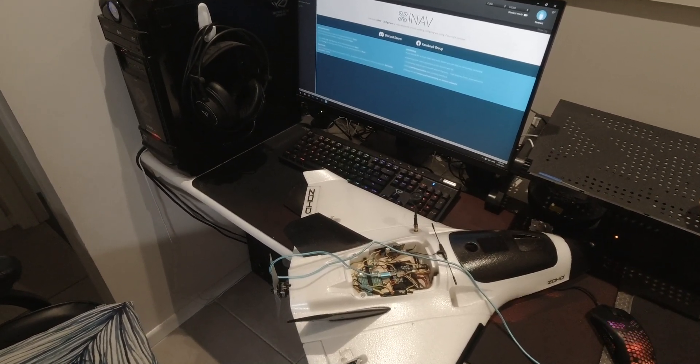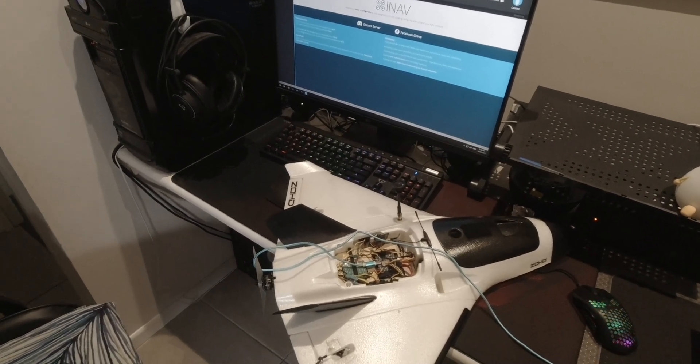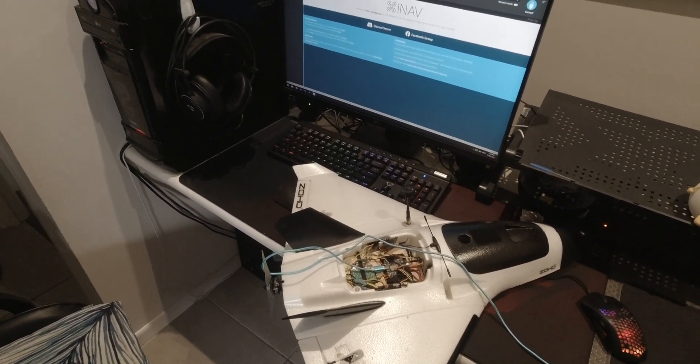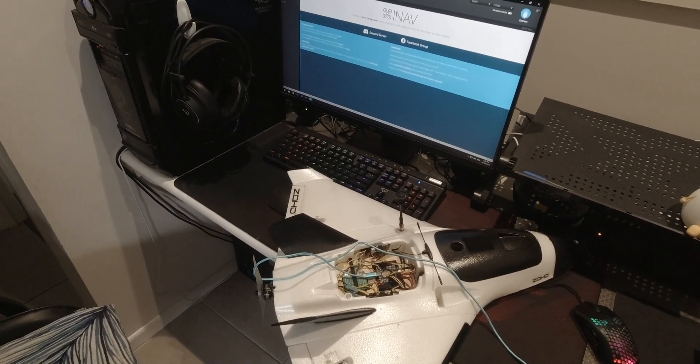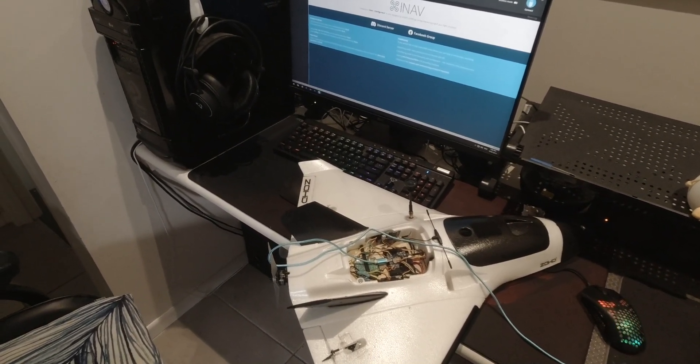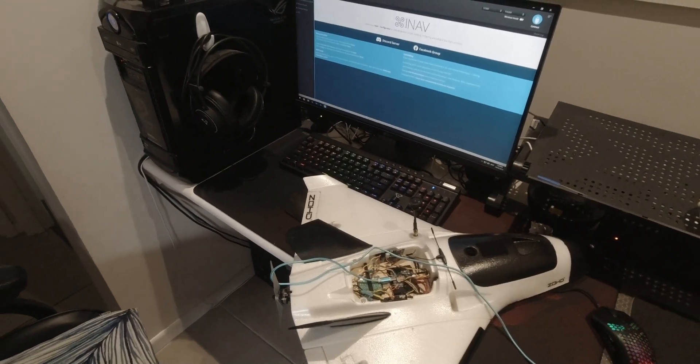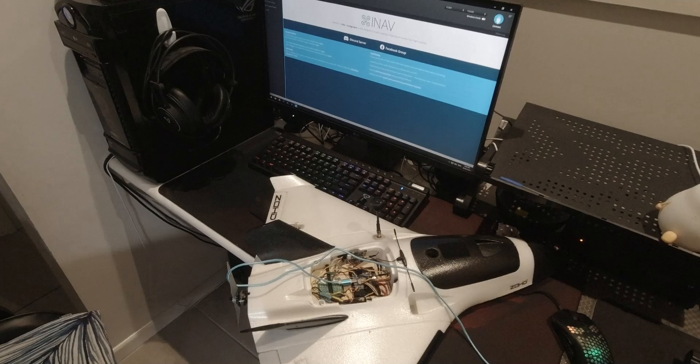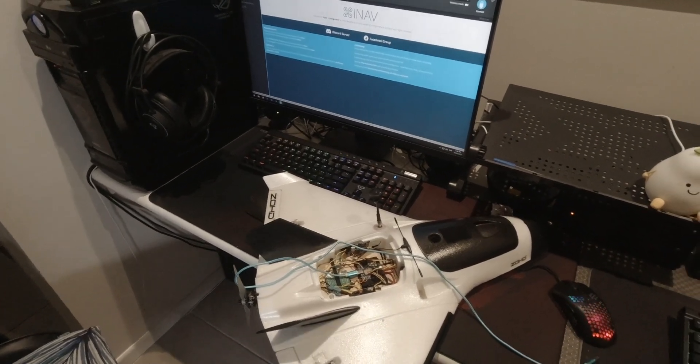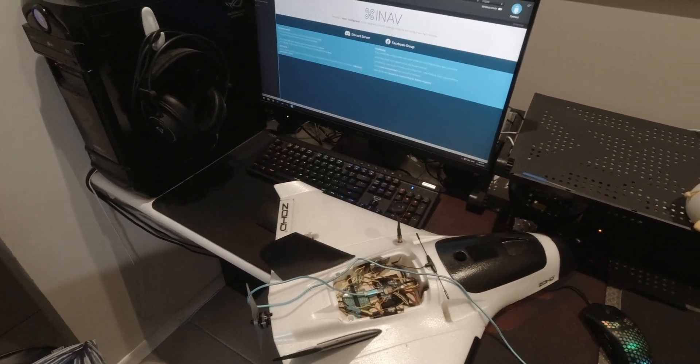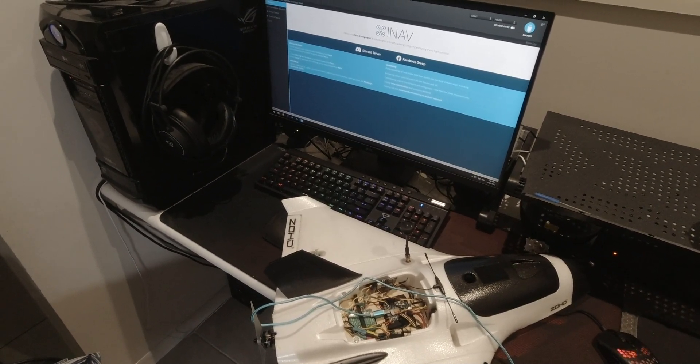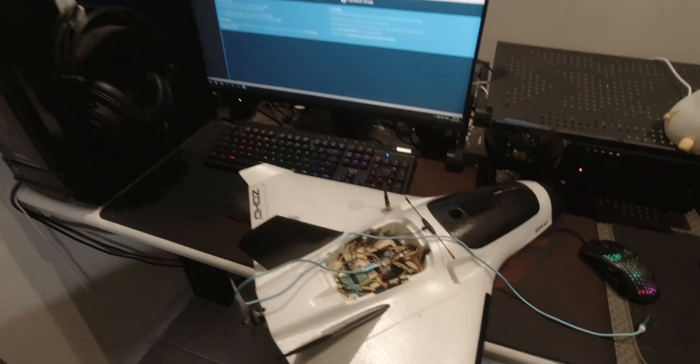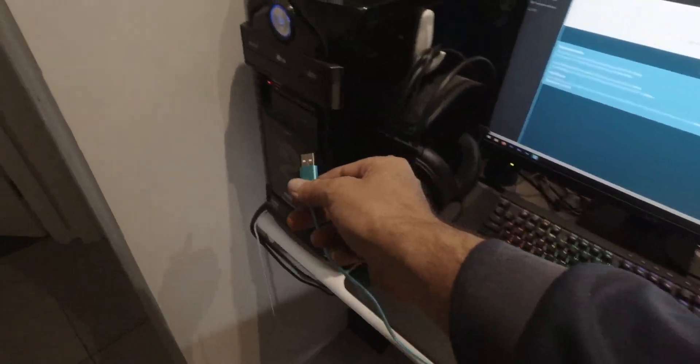I'm just going to do a video on how I update the firmware on iNav, and I'm going to do it with my Alpha Strike. Just to let you know, this has already got the latest version, so all I'm going to do is override what I've got on the plane now. In some cases you're going to have to install the next version up if you're on an older version. So what we need to do is connect our USB up to our computer.